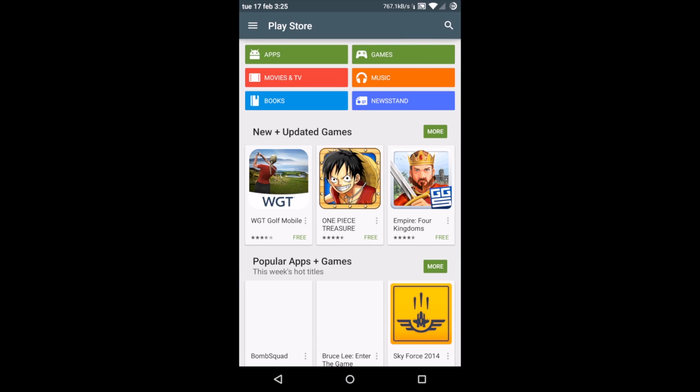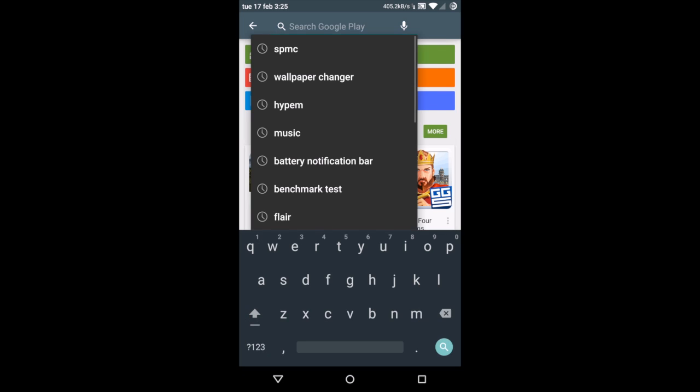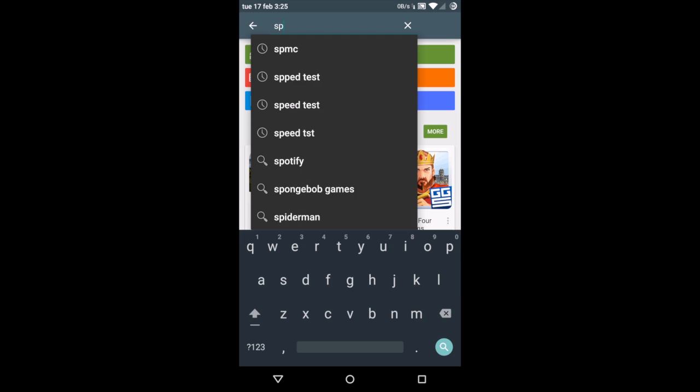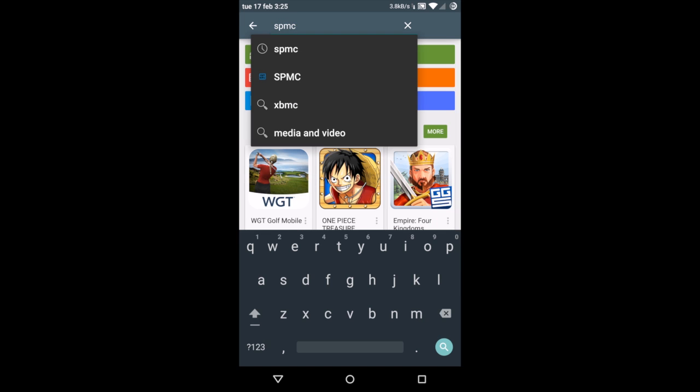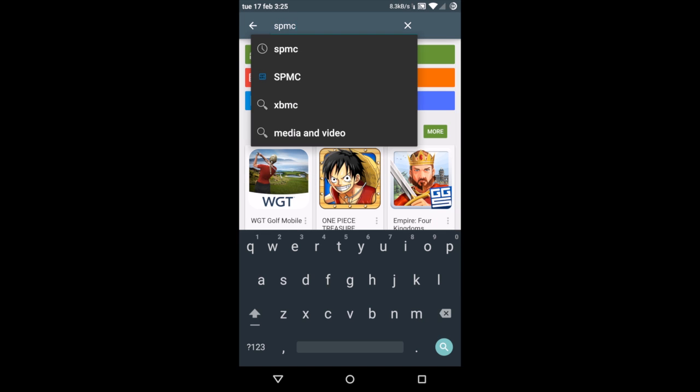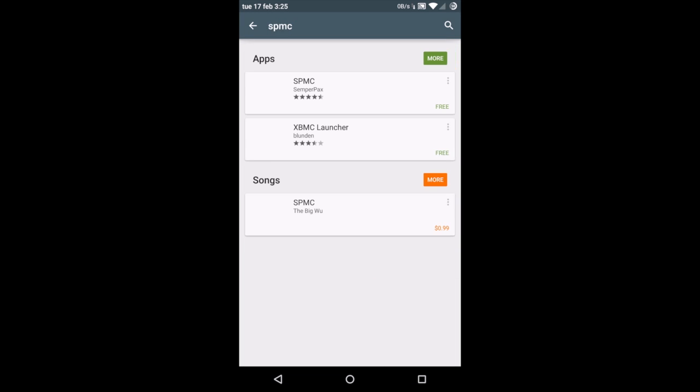Let's go ahead and go to the Play Store. We're going to click on the search bar and search for SPMC.